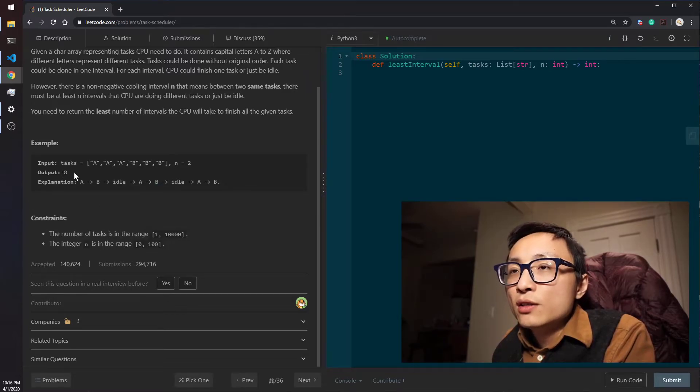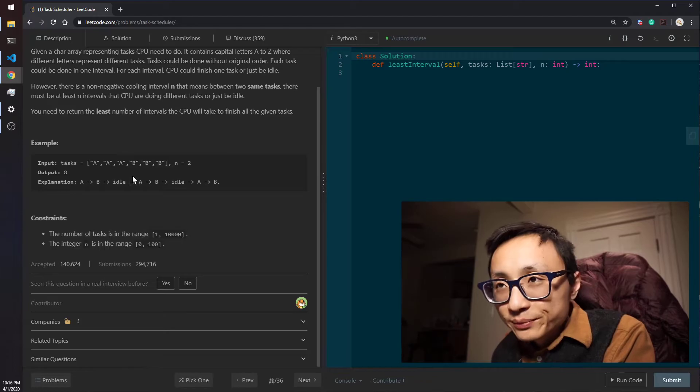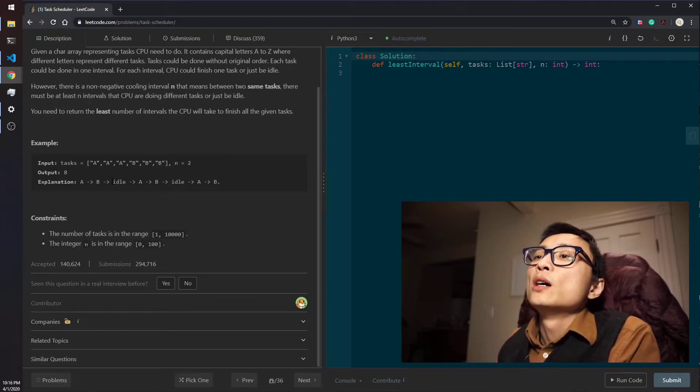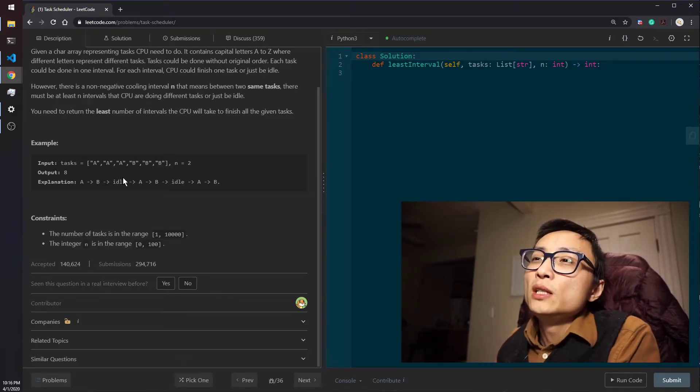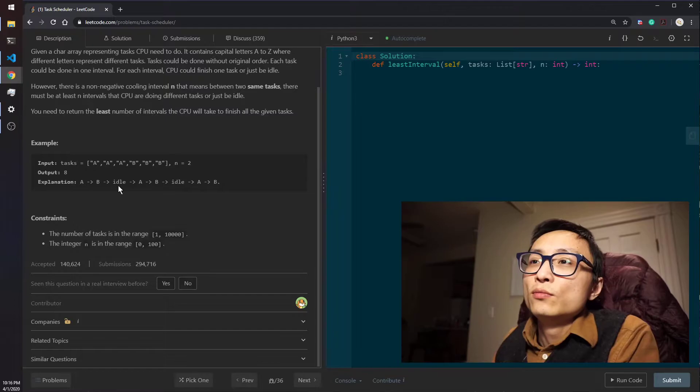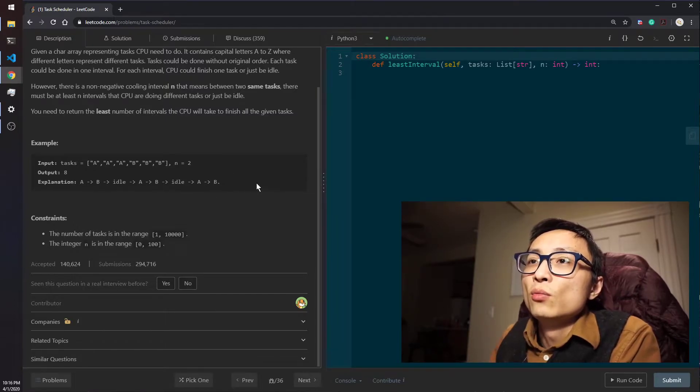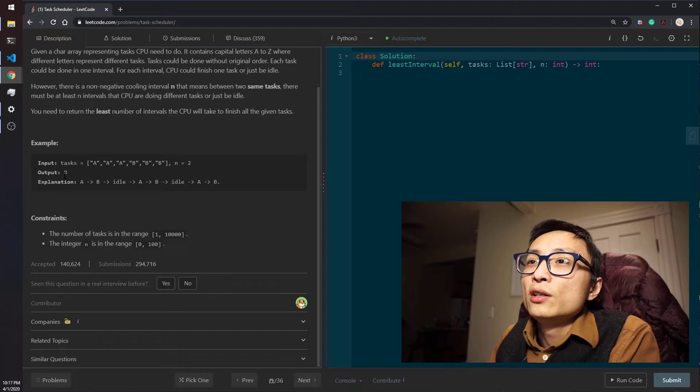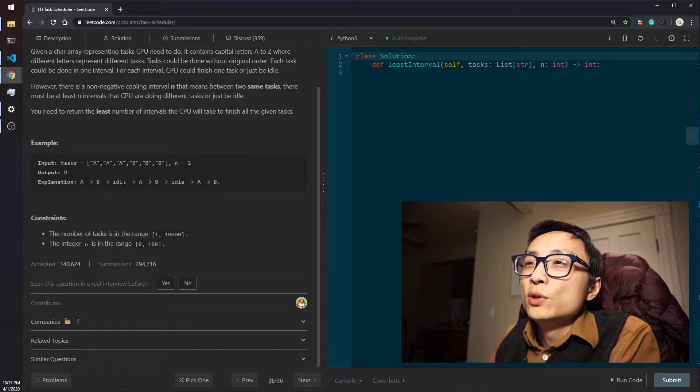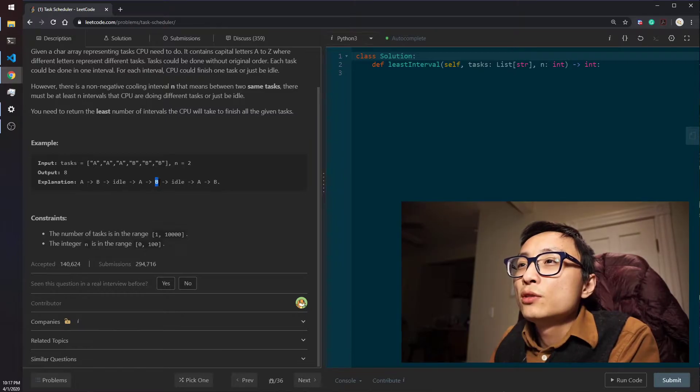But if we are swapping B and idle, we will end up with a solution that's one higher, larger than 8.